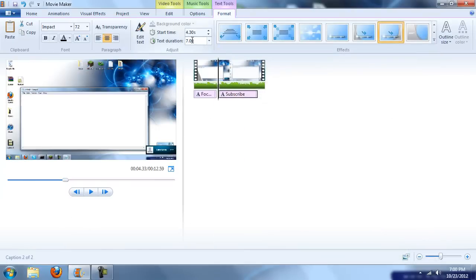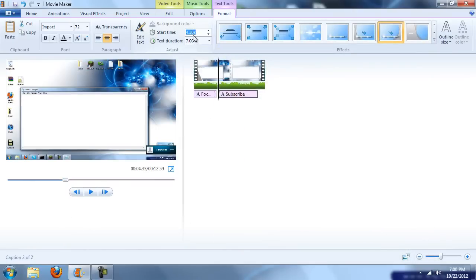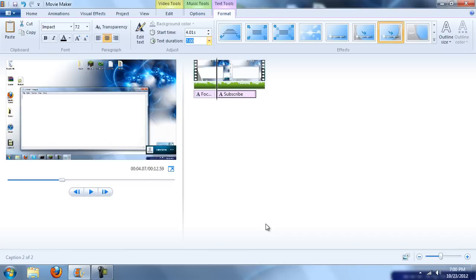It should start on 4.01 if you want to get really precise with it, and it should end on eight. No, no—the duration should be four seconds and end on eight.